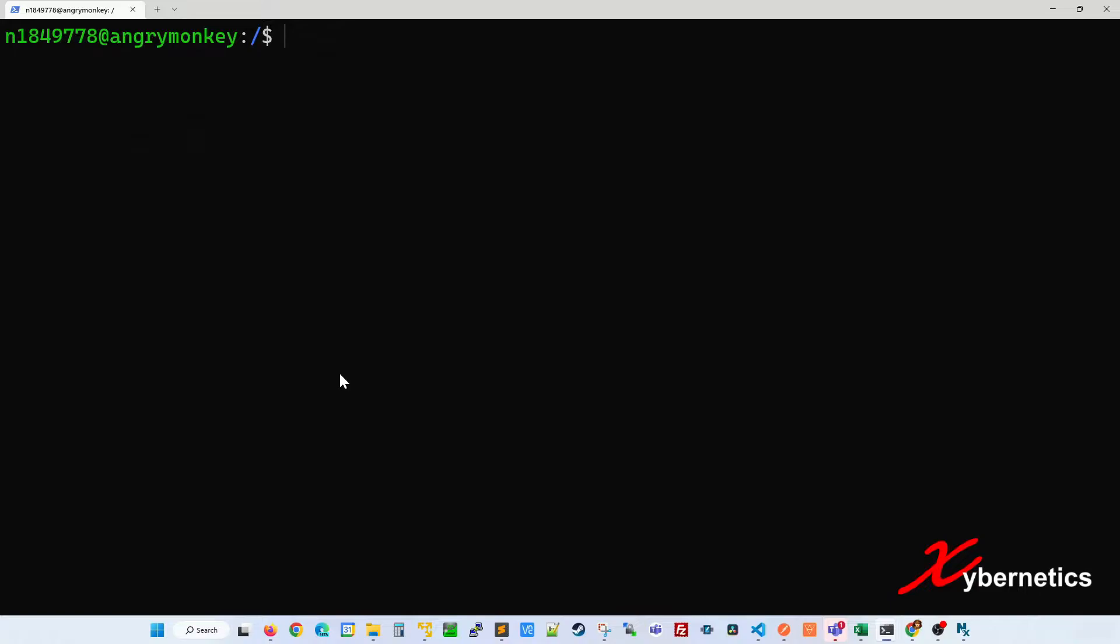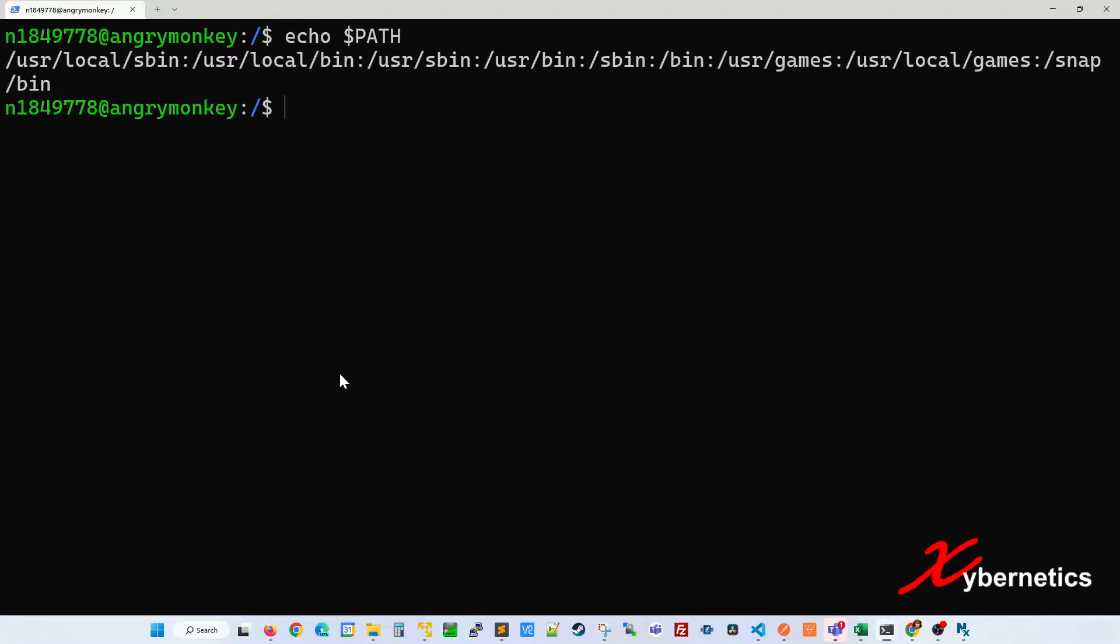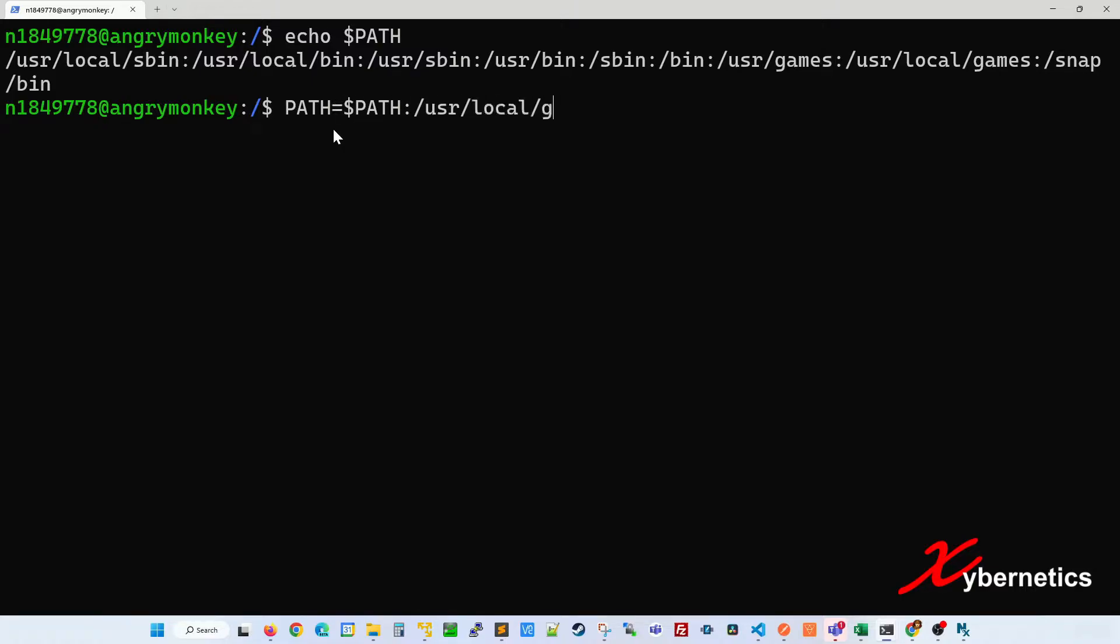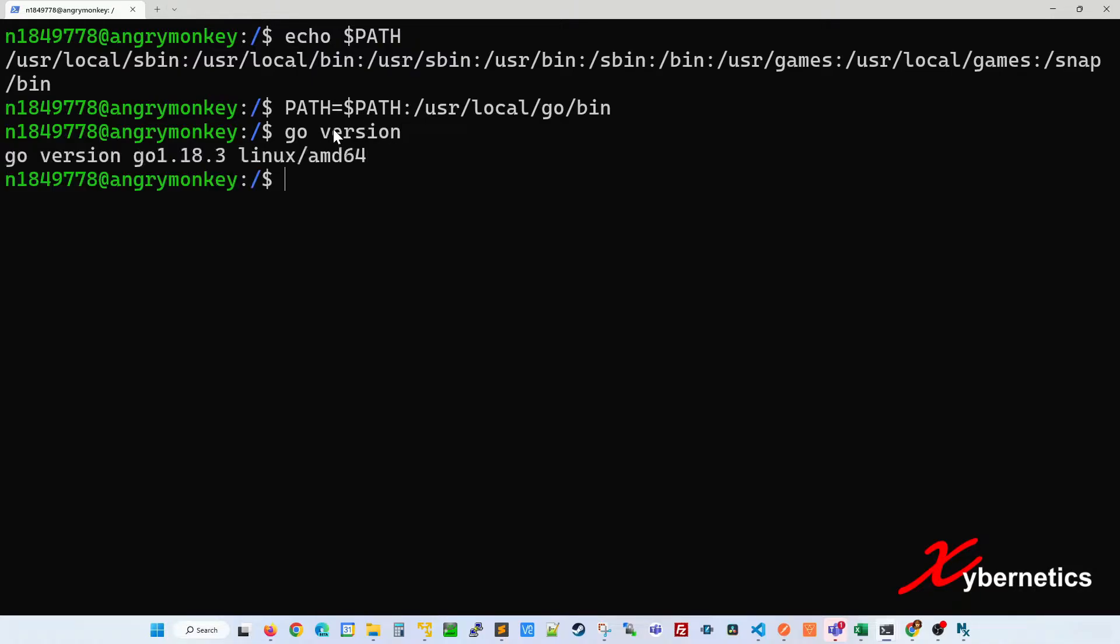You might say, okay, maybe your path is not set correctly. And you're right. If you look at it, the Golang path is not in here. You can go ahead and add the Golang path in here like this. Now you can run your Golang compiler and check the version. It works very well as long as your SSH is not terminated.